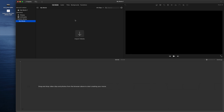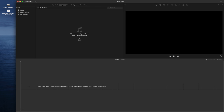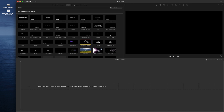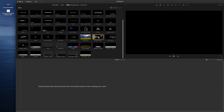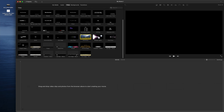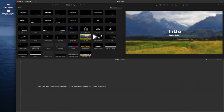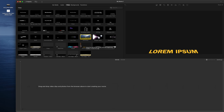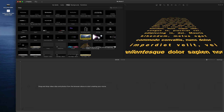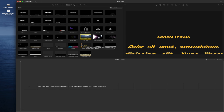Under My Media, you can import photos, drag and drop them to the timeline. For Audio, you can import the audio you want from your music library, drag and drop it in. Under Titles, there are a whole bunch of different title styles and descriptions. There are some cool effects titles and blur backgrounds. You can drag and drop a title and type your description manually.